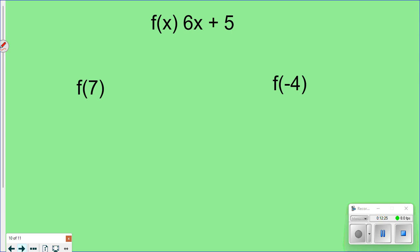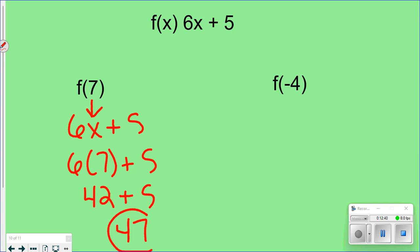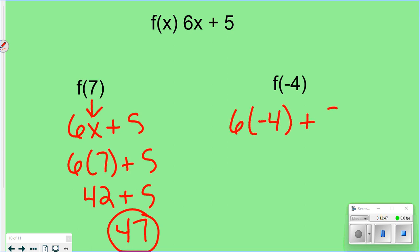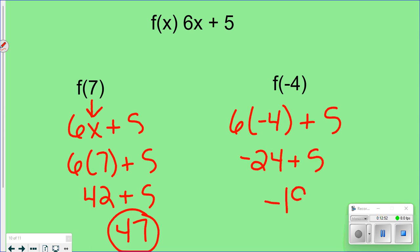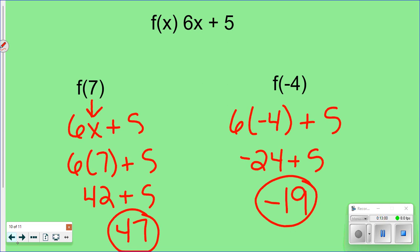Now you try: f(x) = 6x + 5. For f(7): 6 times 7 is 42 plus 5 equals 47 — that's your output. For f(negative 4): 6 times negative 4 is negative 24 plus 5 equals negative 19 — that's your output. If you have any questions let me know. Thanks for watching to the end of the lesson and I'll see you next class period.